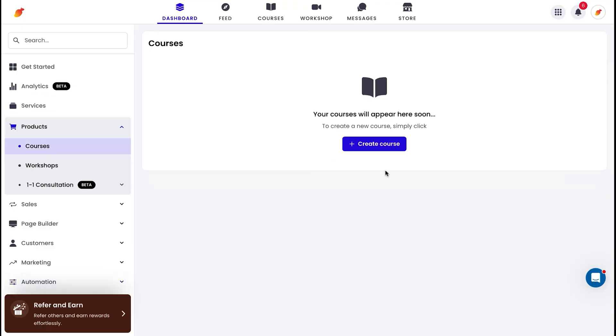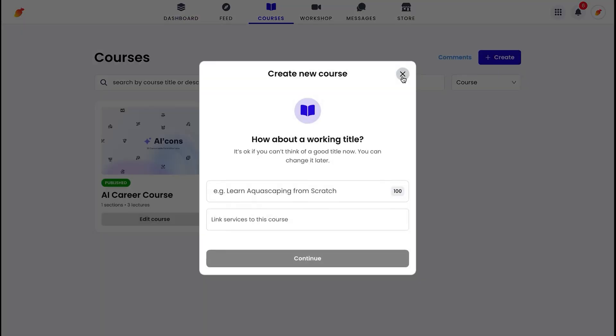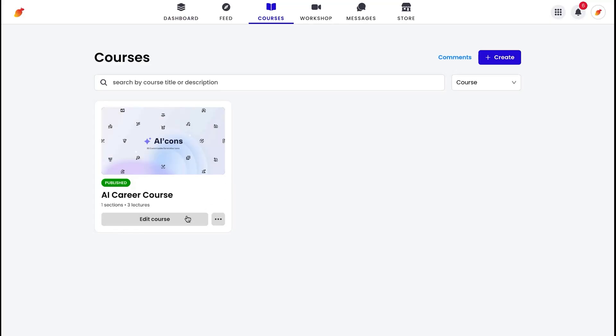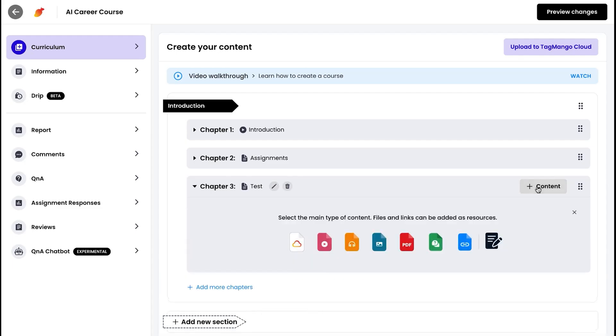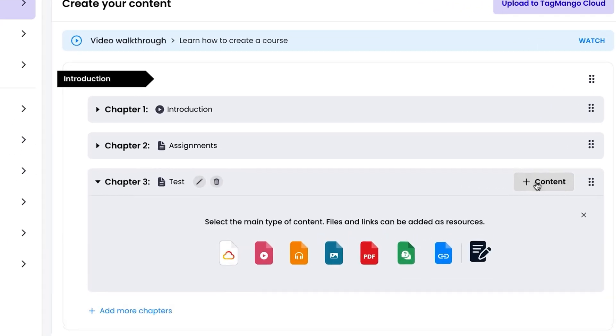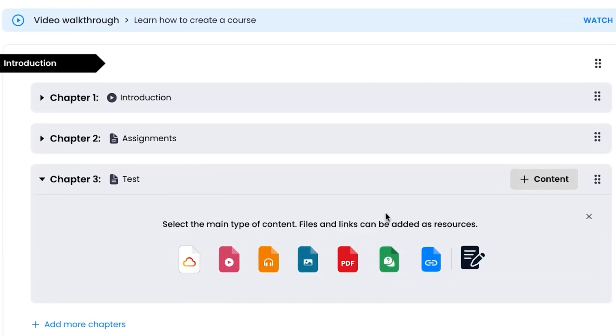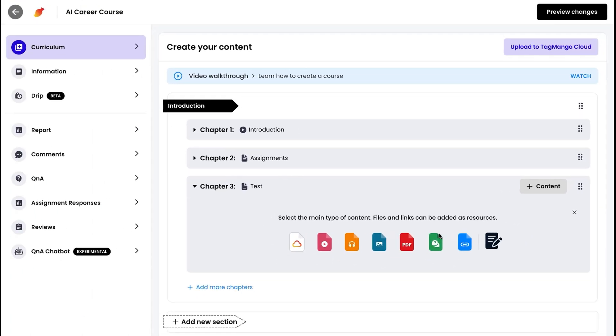Now let's dive into creating content, whether it's a course, a workshop, or digital downloads — Tag Mango makes it effortless. Go to your products and create your course. You'll see a dashboard where you can list chapters, assign videos, audios, images, PDFs, and even assignments.